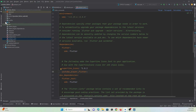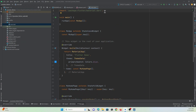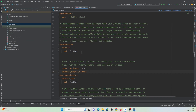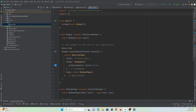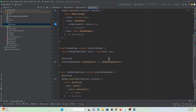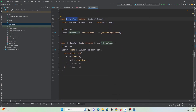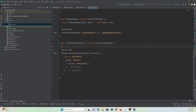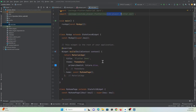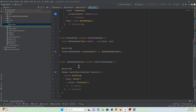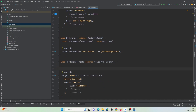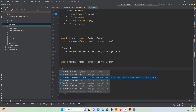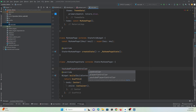Let's go to main.dart and understand how to use this package to show YouTube videos. First of all, we need to import 'youtube_player_flutter'. I have a home page with a scaffold widget and an empty container. We must create a controller for the YouTube player so that we can control it. Let's create it — you create a YoutubePlayerController and give it a name, I'll call it 'ytController'.